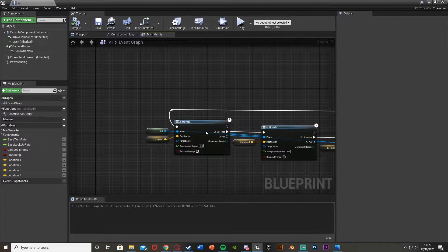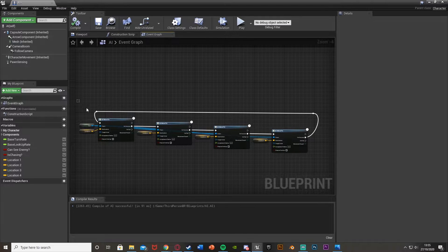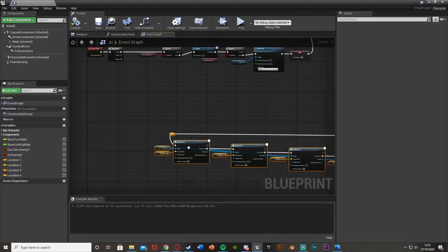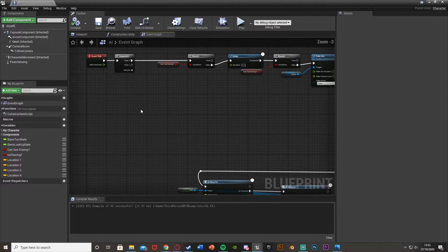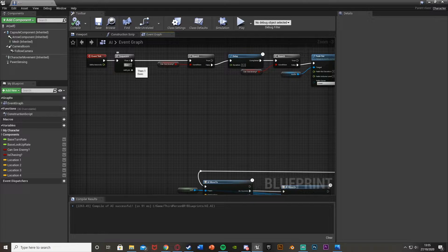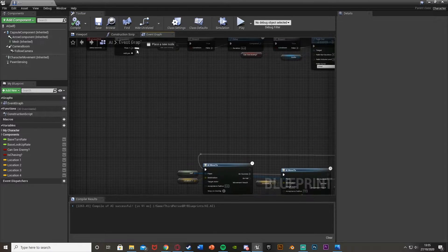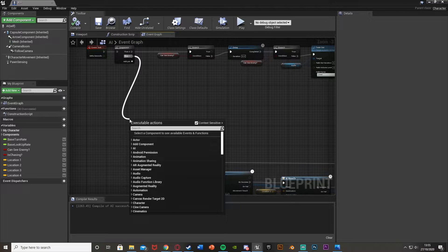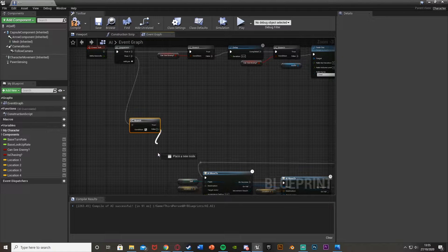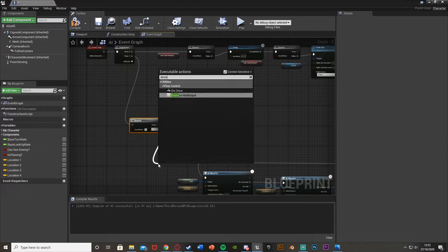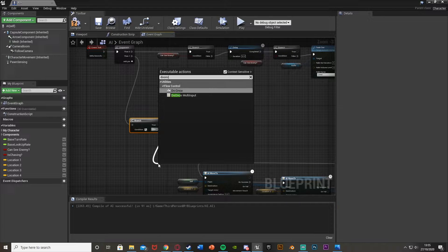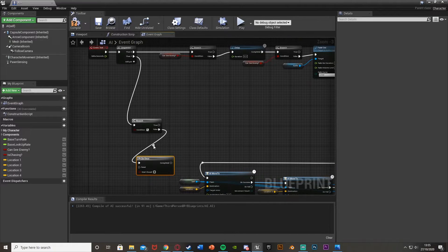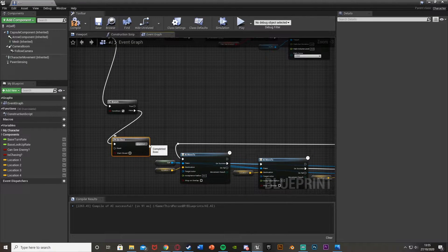We're going to move this closer up here and come off of Event Tick. We're going to get a Sequence node, then a Branch. The False output is going to go into a Do Once node so that it will only do this once, because it's coming off of Event Tick. The Completed will go into our AI Move To.